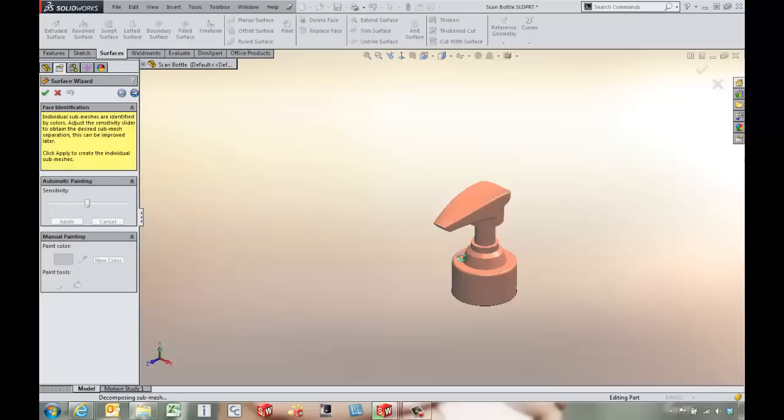From there we can actually come in and use some of the tools to identify, say, the neck here. That could actually be generated with just a single revolve. So we'll try to do that and get that to work as soon as this is done creating these meshes.